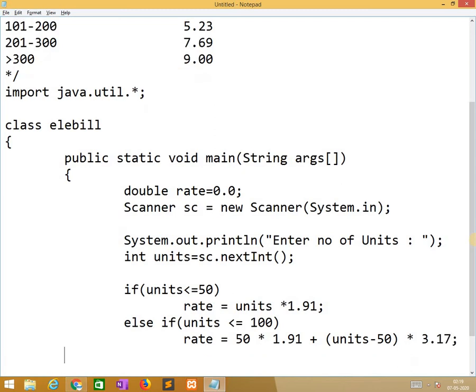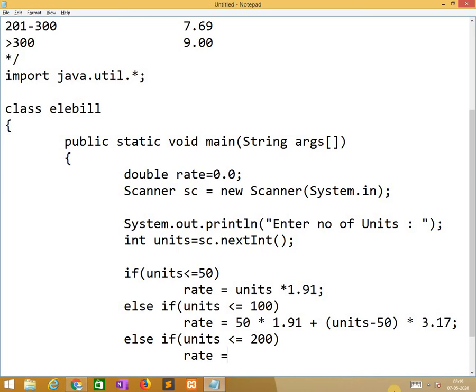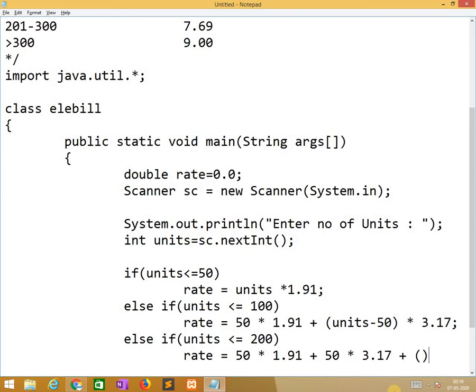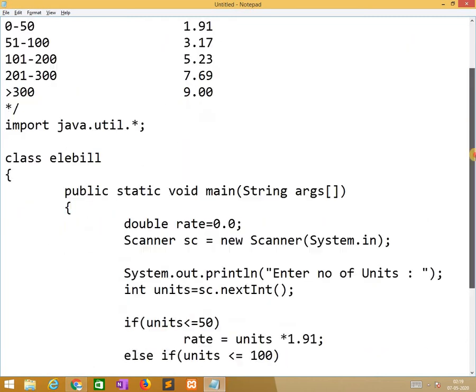So again we need to check one more condition if units less than equal to 200. Rate equals 50 into 1.91 plus again 50 into 3.17 plus units minus 100 into 5.23.